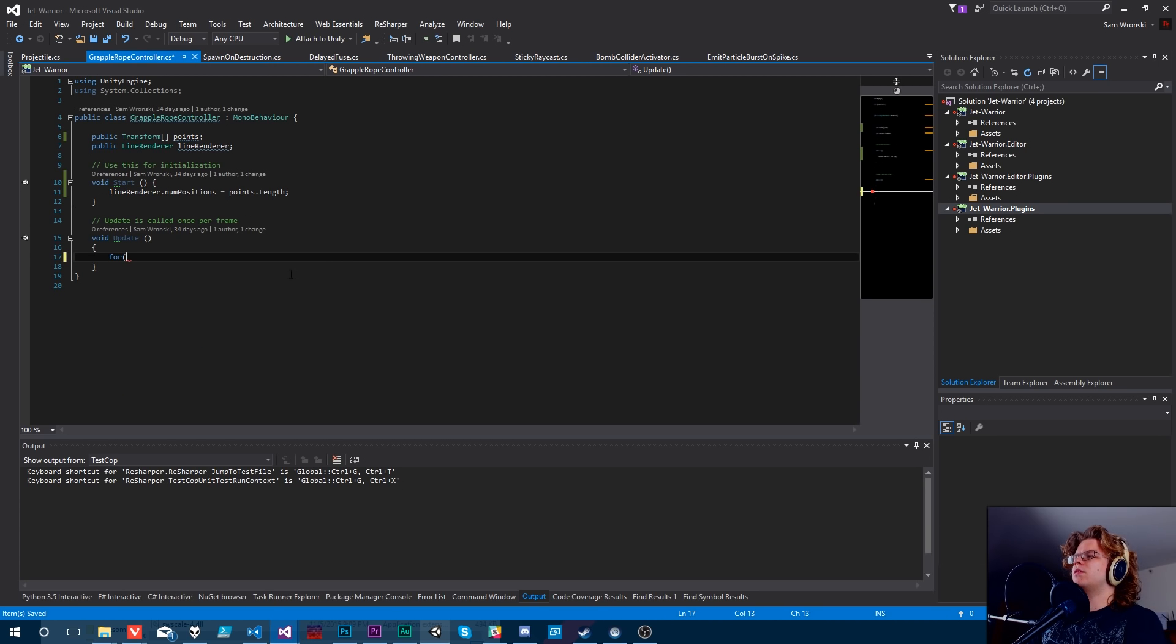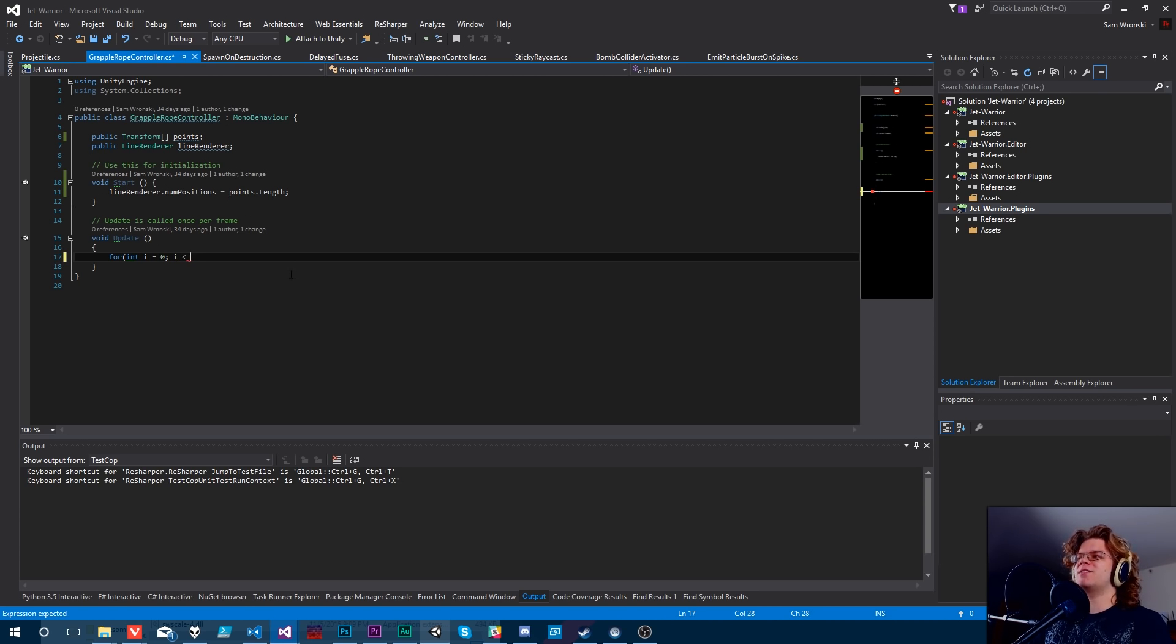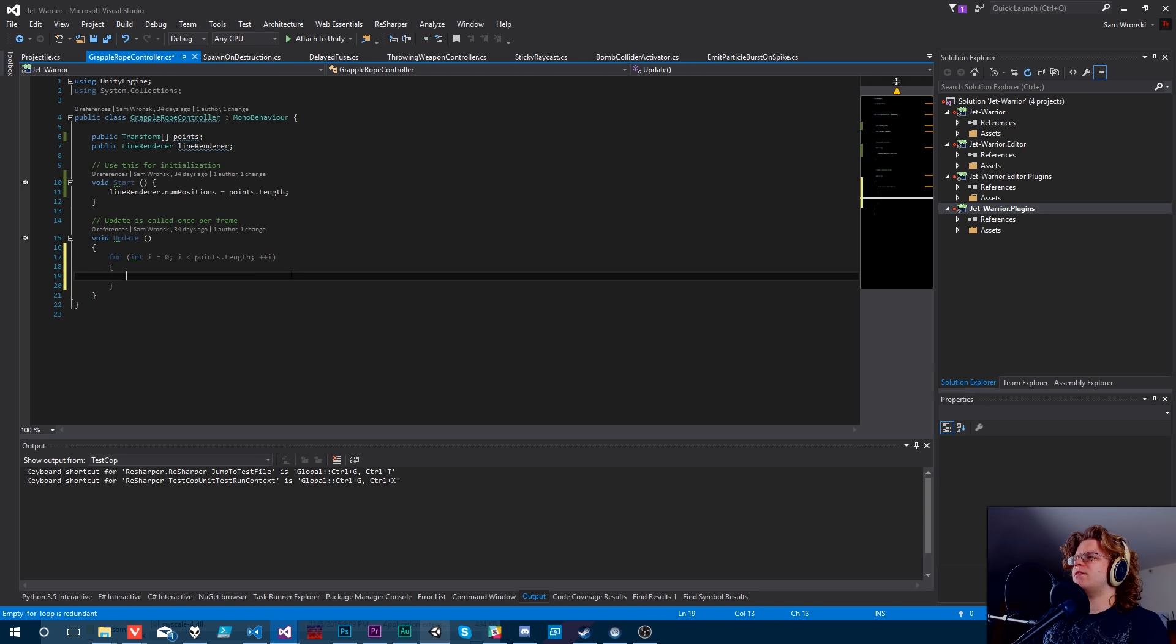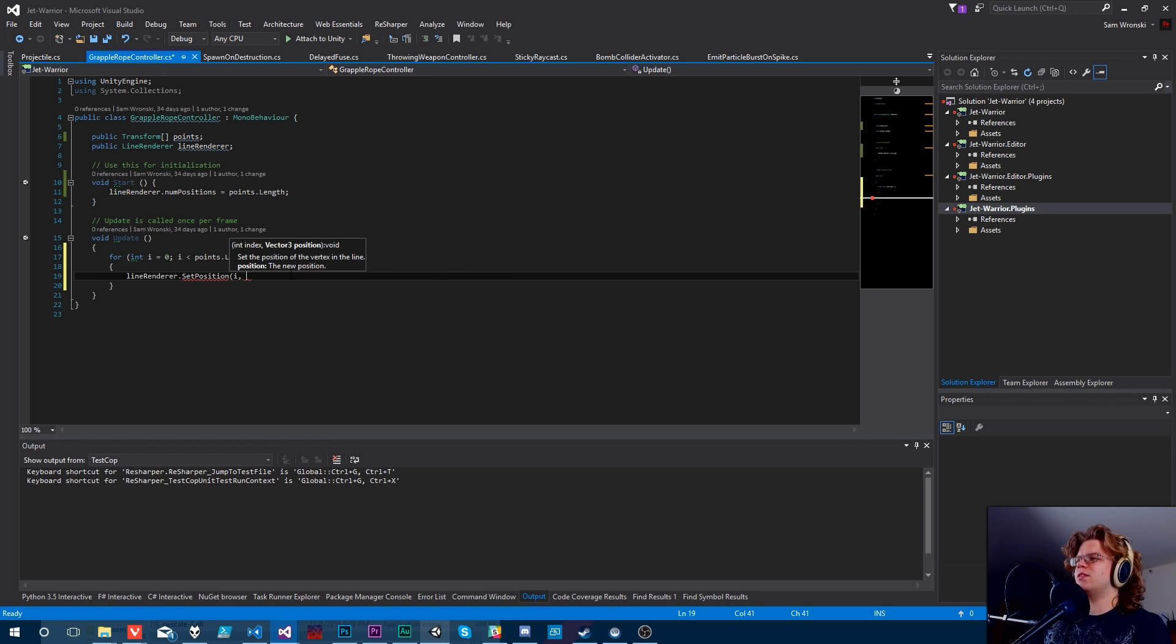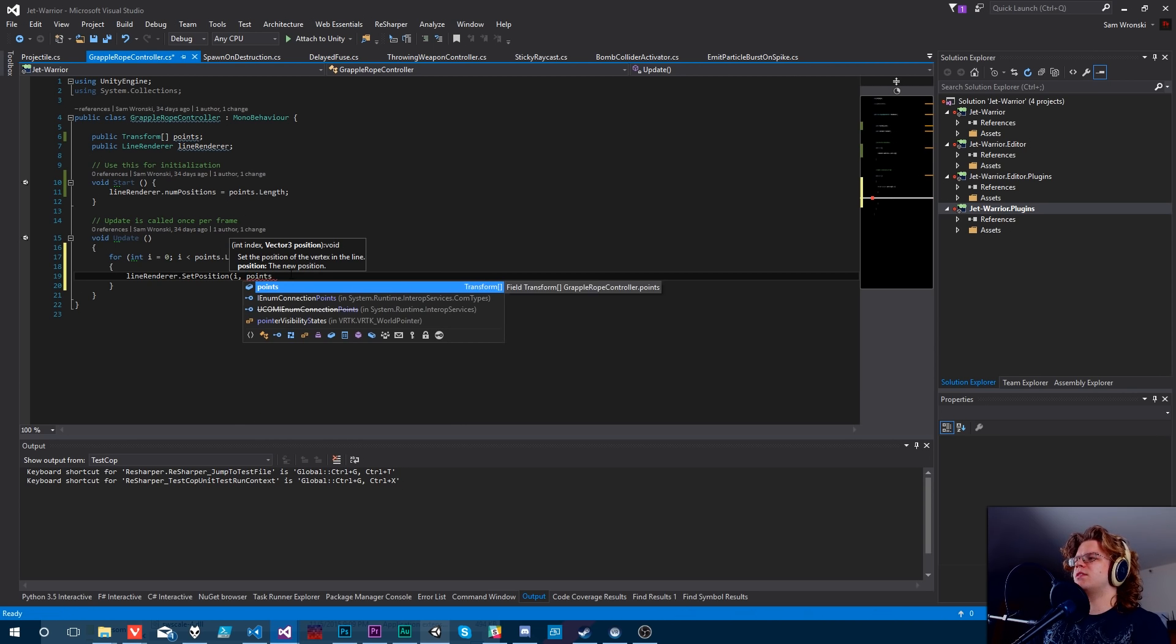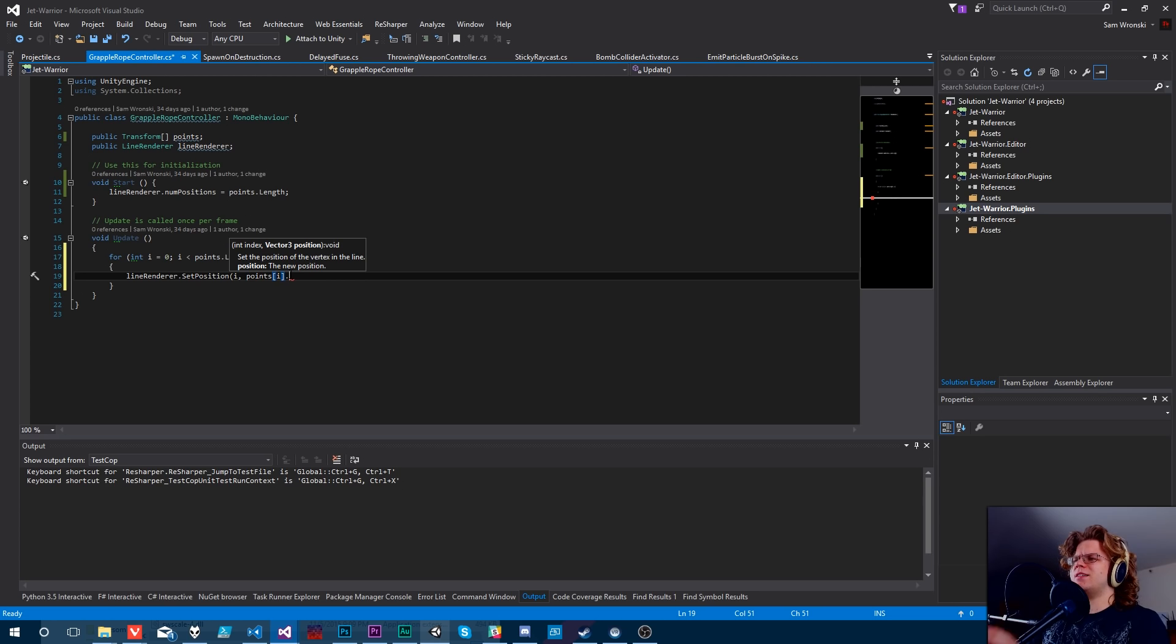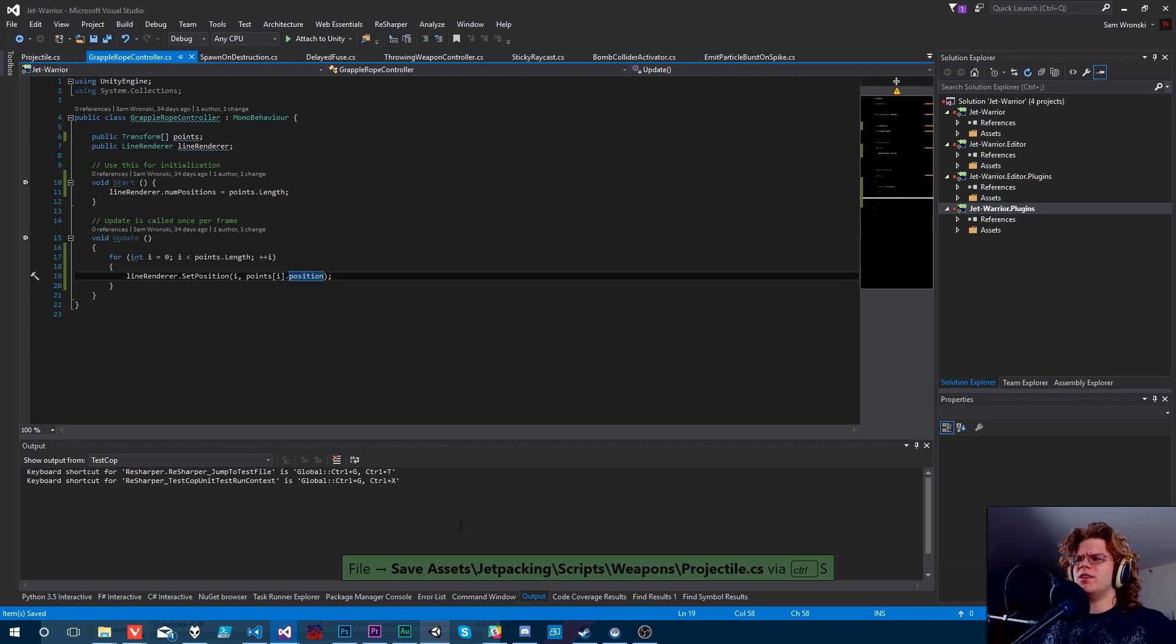Now that we have that in our update, we just want to do a for loop. This is technically going to be a for each, but we want to use a for because we want the index. I'm going to iterate over all the points from zero to the points length. Then we want to do line render dot set point on our index, which will be I, and then the points I dot position in world space. This should be all we need to do it.